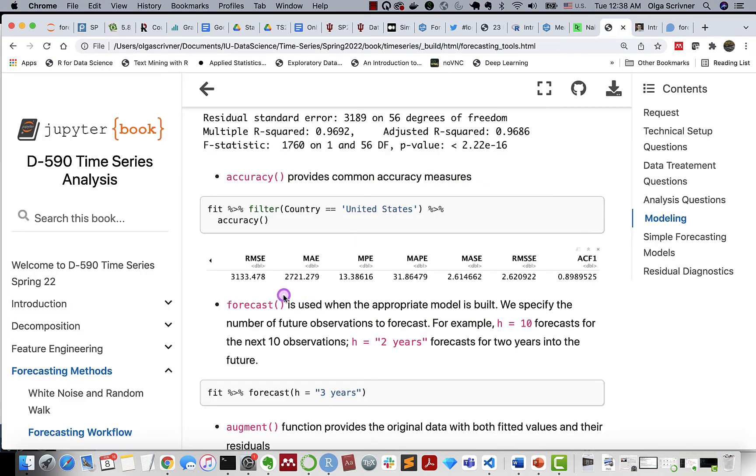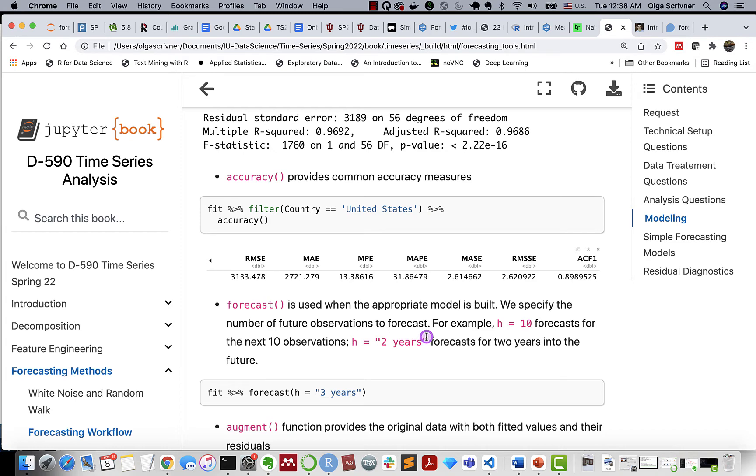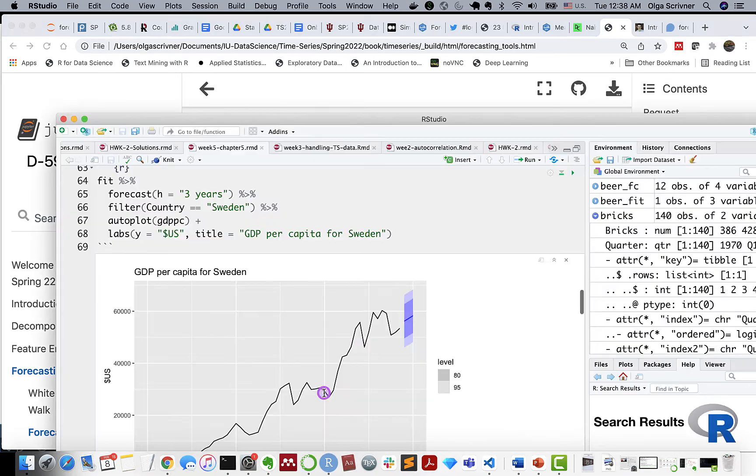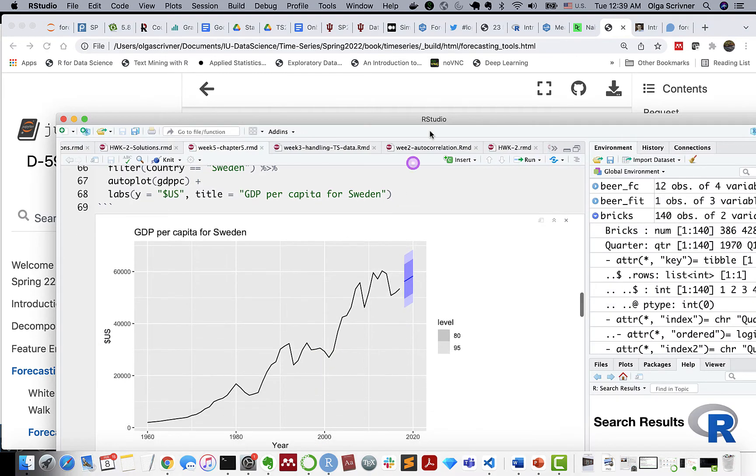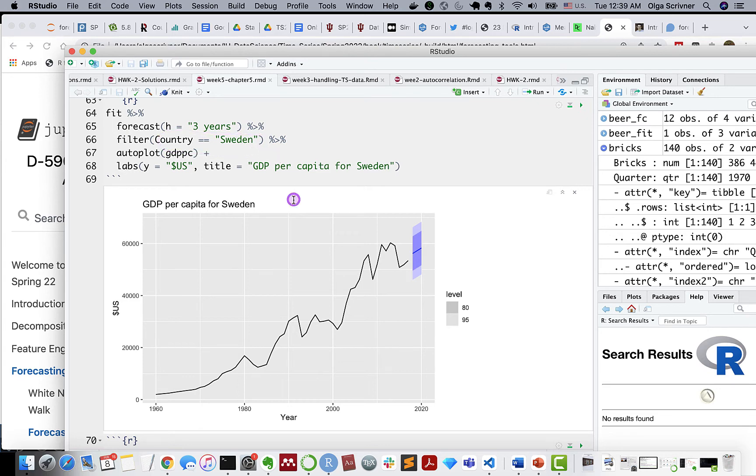And a very useful function, the forecast. As you can guess, we use it to forecast when our model is selected. We can specify number of observations that we would like to forecast. So it can be just a number, so how many steps for the future next observation. For instance, H equals 10 is the next 10 observations. We can also use strings as H equals 2 years, so the next 2 years of observations. And let's look at an example. Let's look at country Sweden with a forecast of 3 years.